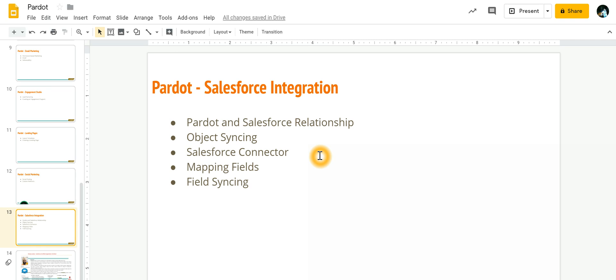For example, your marketing team using an automation tool, which could be Pardot. So all the nurturing, all the acquisition of leads, everything happens in Pardot. And then once that prospect has generated enough interest in doing business with you, the score has reached an optimum level.